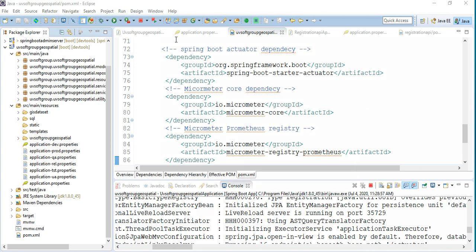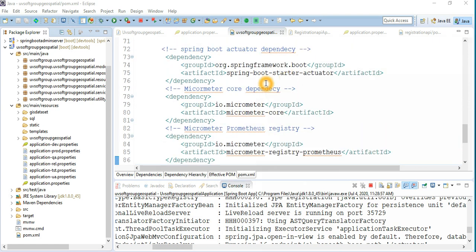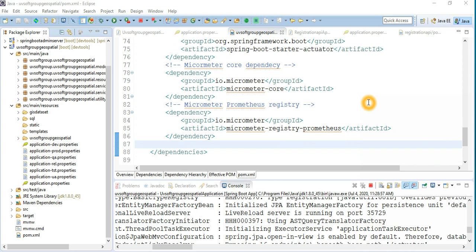After you do your dependency injections — that means you give all the dependencies you need: your actuator, then micrometer core, and the micrometer registration for Prometheus — the micrometer takes the metrics information that Spring Boot generates and registers it to the Prometheus dashboard. Prometheus then gets that information from micrometer, which is exposed via the actuator, and you can visualize that information in Prometheus.